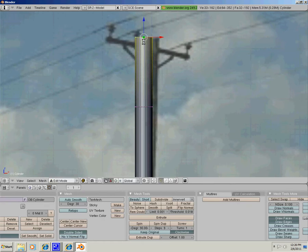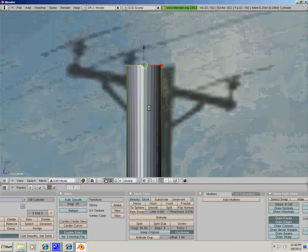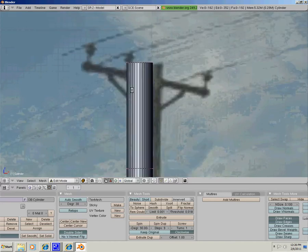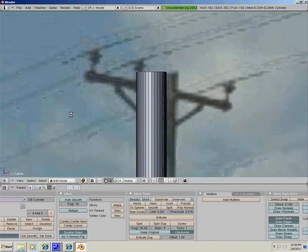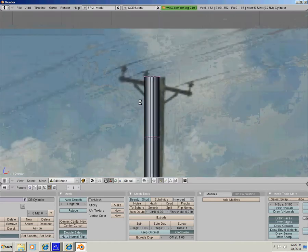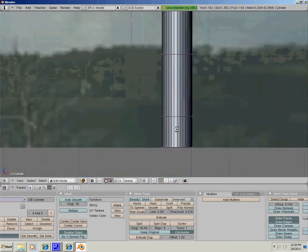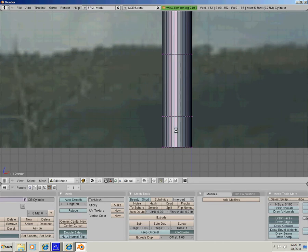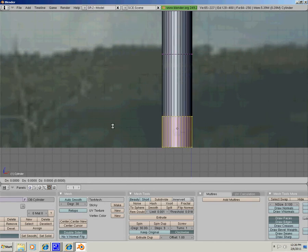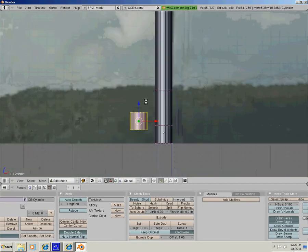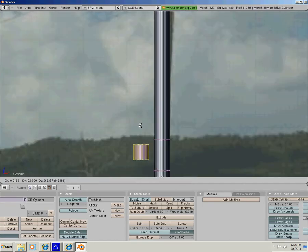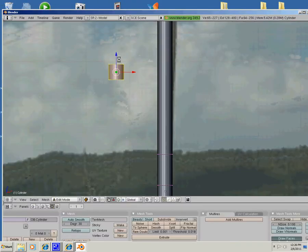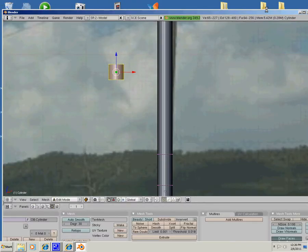Okay, now I am going to select the bottom cylinder, shift D to copy it, oops, and bring it up.